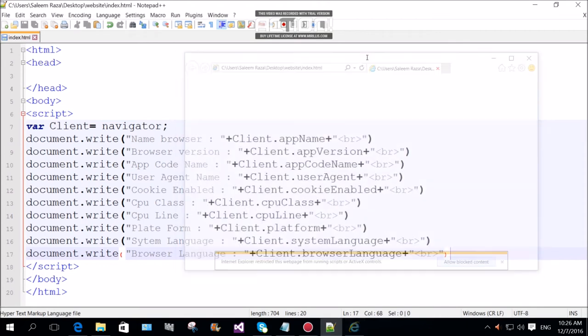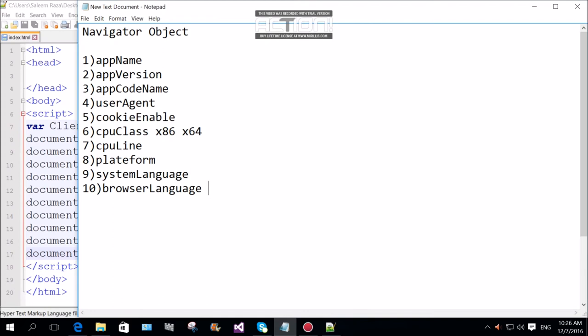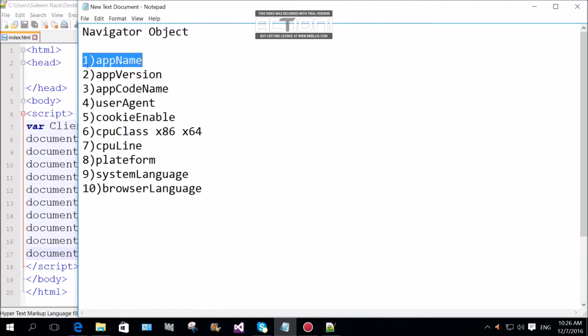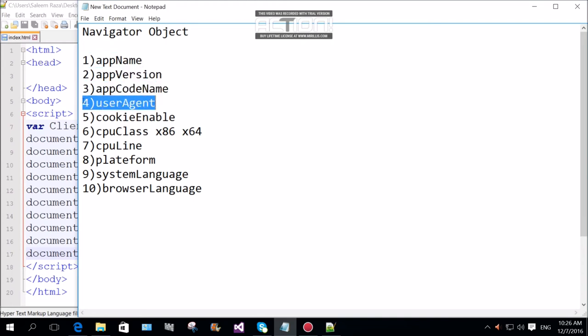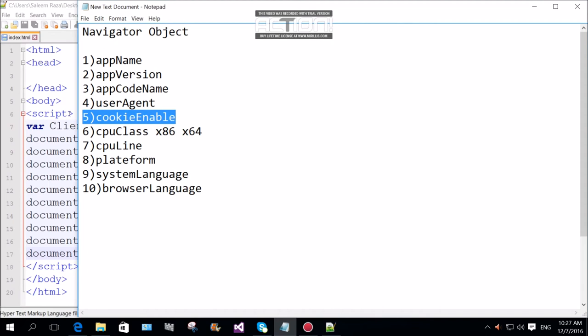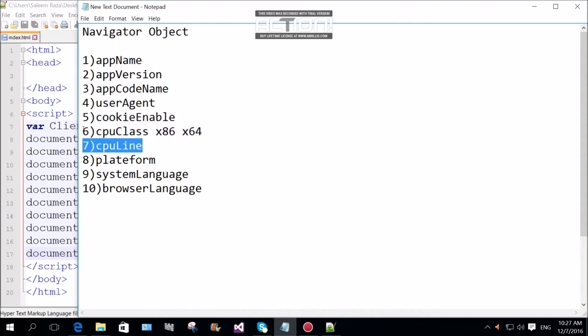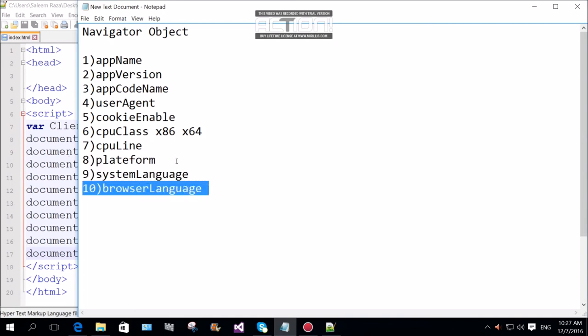The main purpose of it is Navigator object. There are some properties: app name, app version, app code, user agent, cookies enable, CPU class, CPU line, platform, system language, browser language.